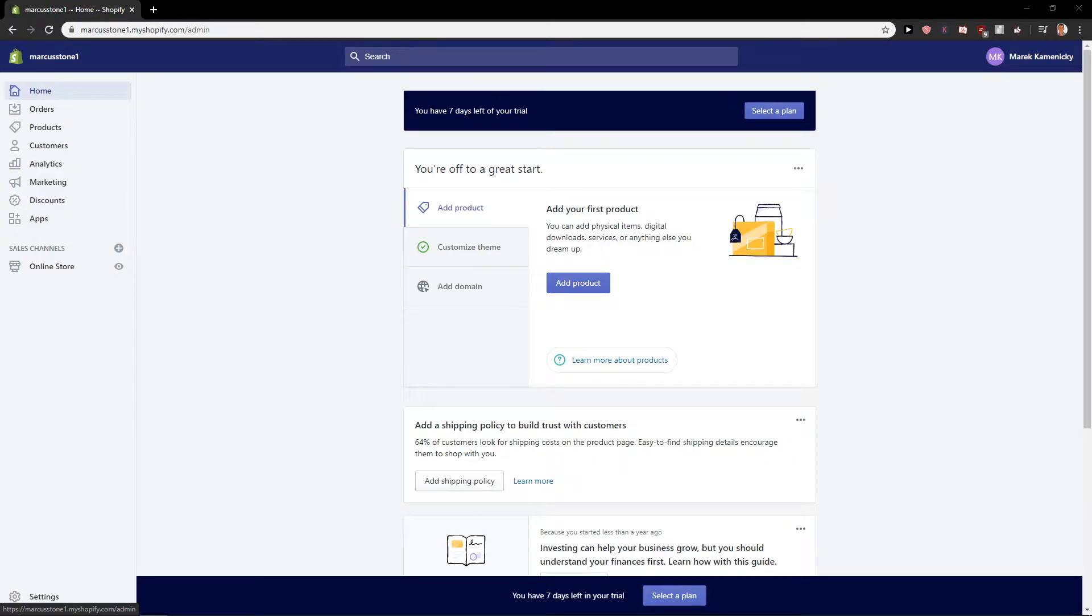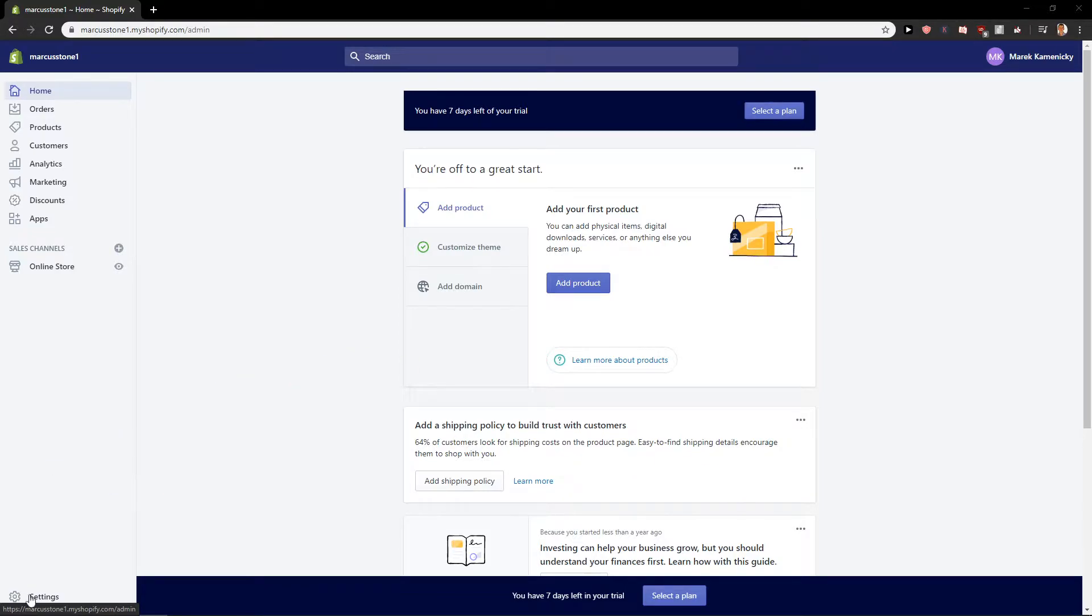Welcome everybody, Marcus Stone here. In this video you will learn how you can easily close your store or close your account in Shopify. So let's start.